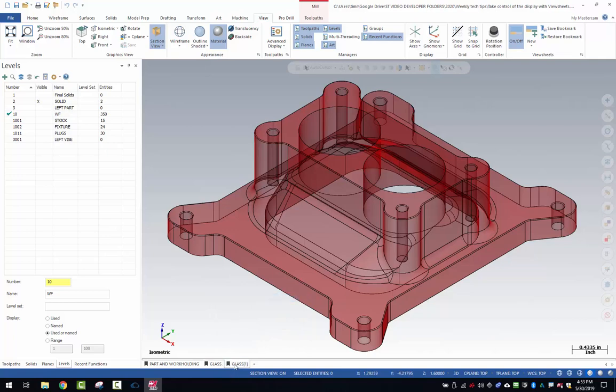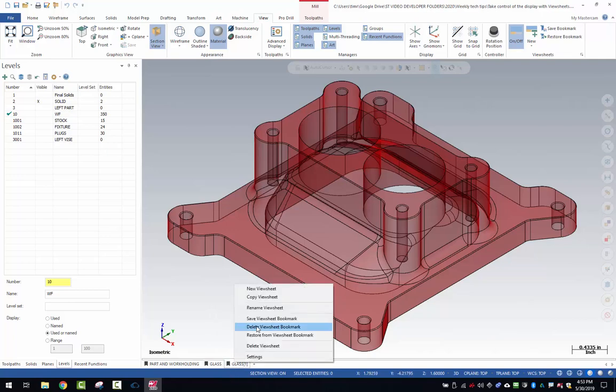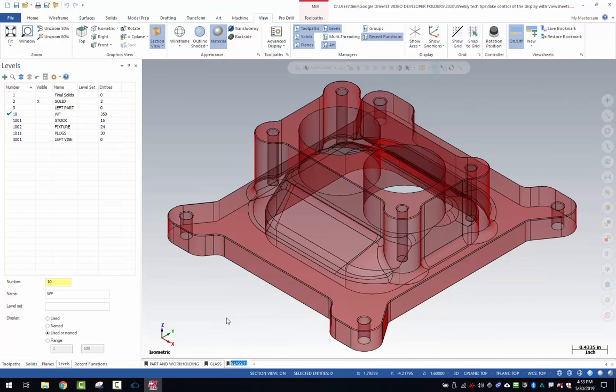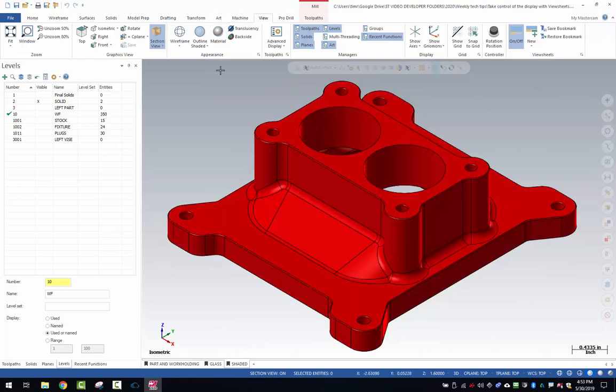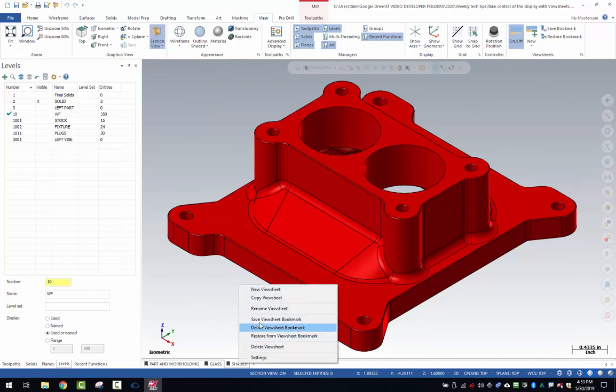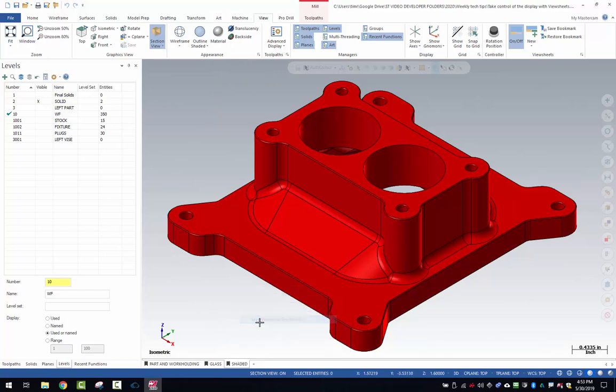I'm going to make another view sheet. Right click on this and rename this to shaded. For shaded, what I want to do is come up here and toggle material off. That puts it back to just normal shaded mode. Right click and then save that view sheet bookmark.